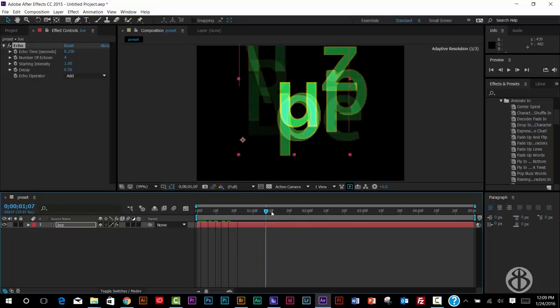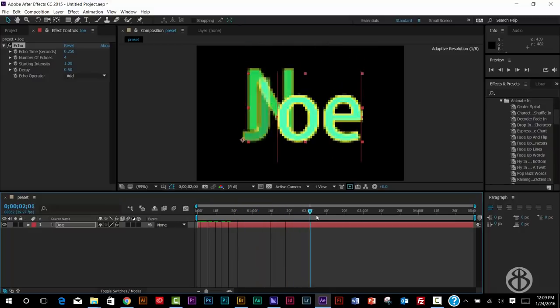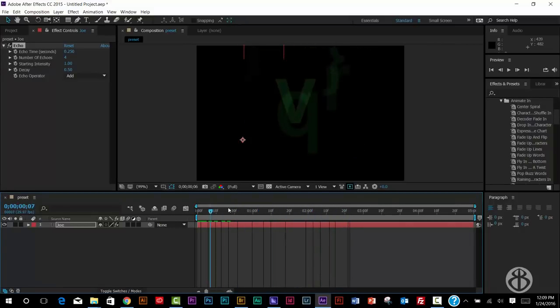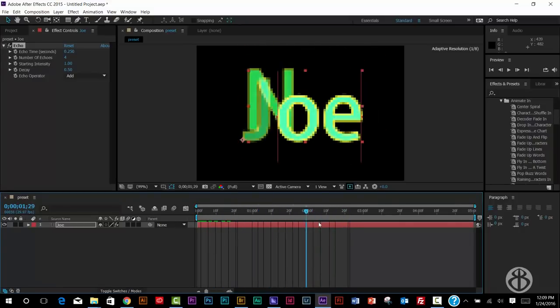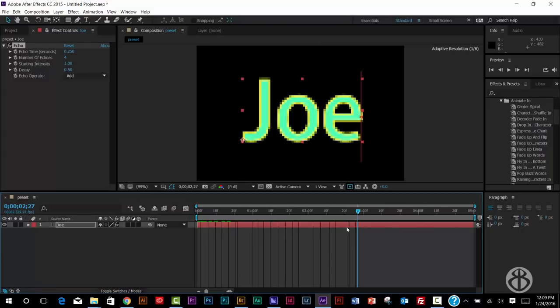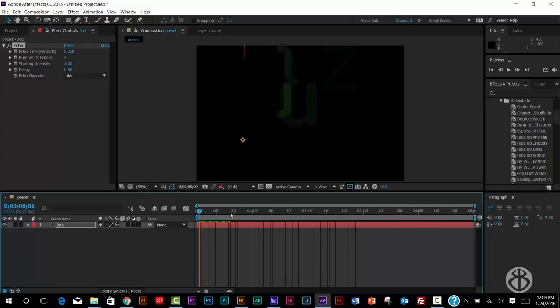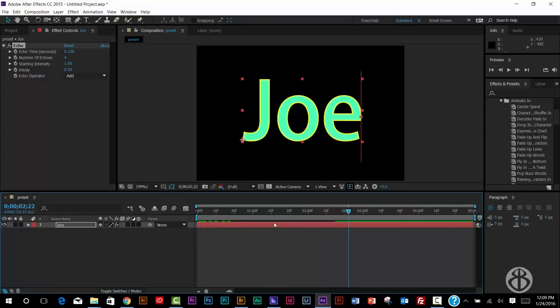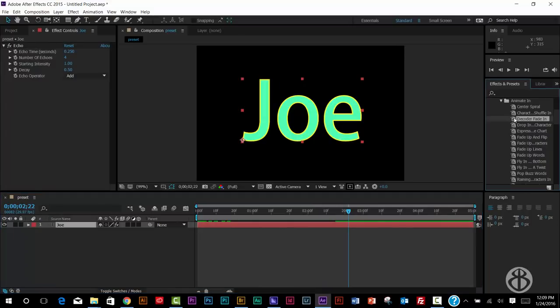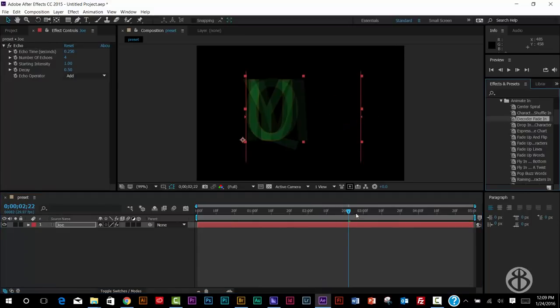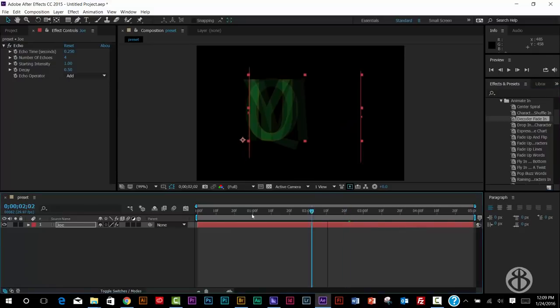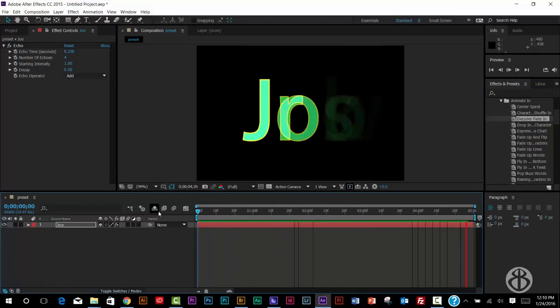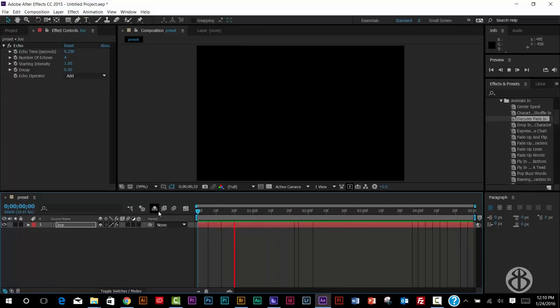So as you can see now, if I scrub it in, it looks like that matrix thing as the letters kind of fall in or rain in. If you don't like that, you can just find a different one. Let's say I wanted to try decoder. I can just drag and drop right on top of my text, and now I've applied my decoder instead of the raining.